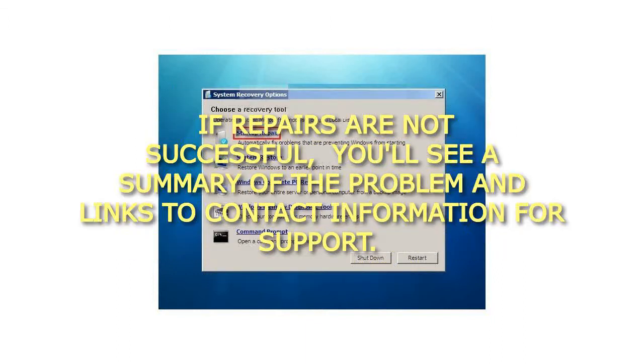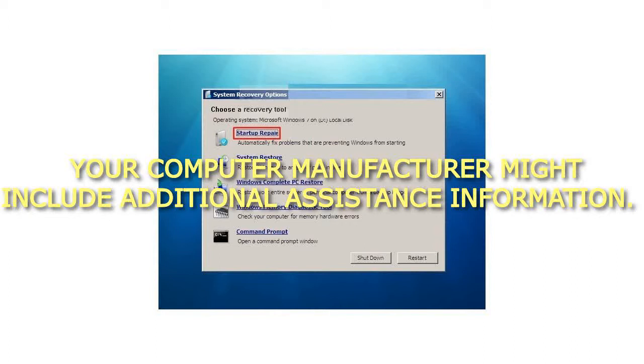If repairs are not successful, you'll see a summary of the problem and links to contact information for support. Your computer manufacturer might include additional assistance information.